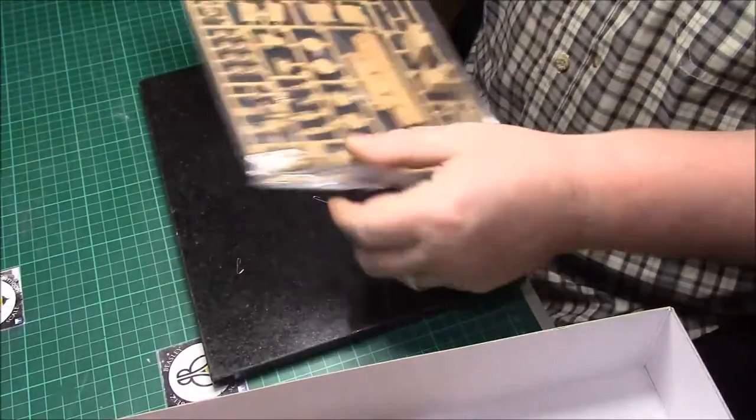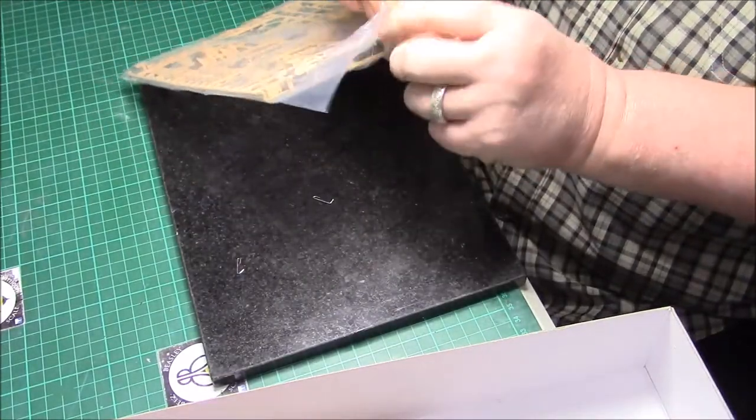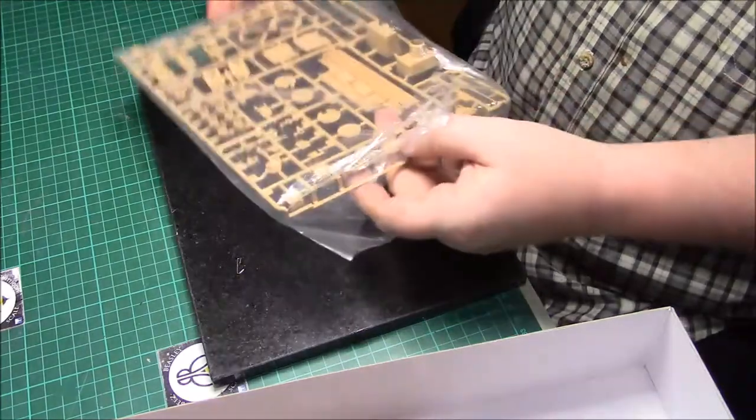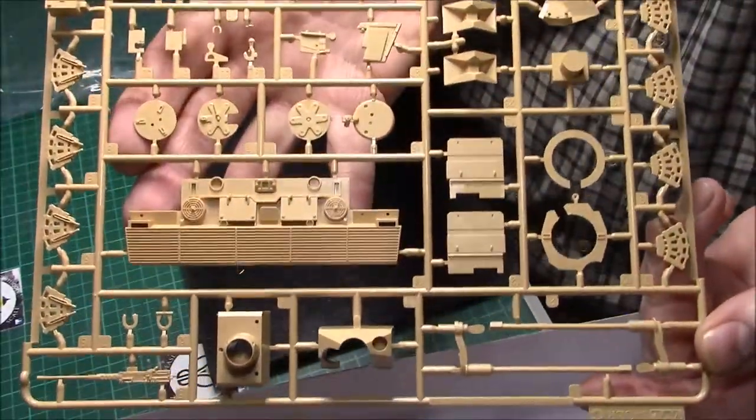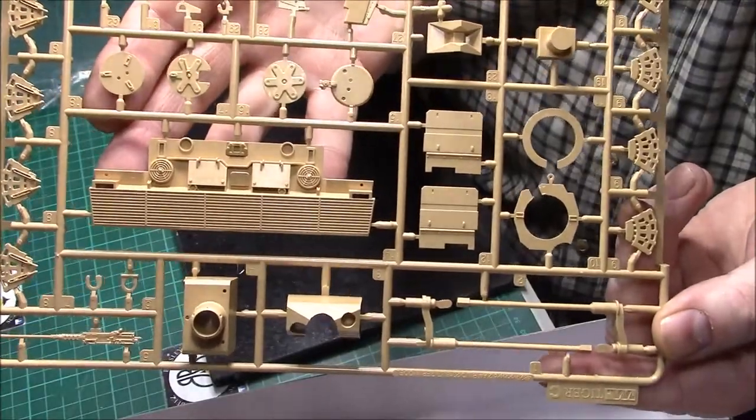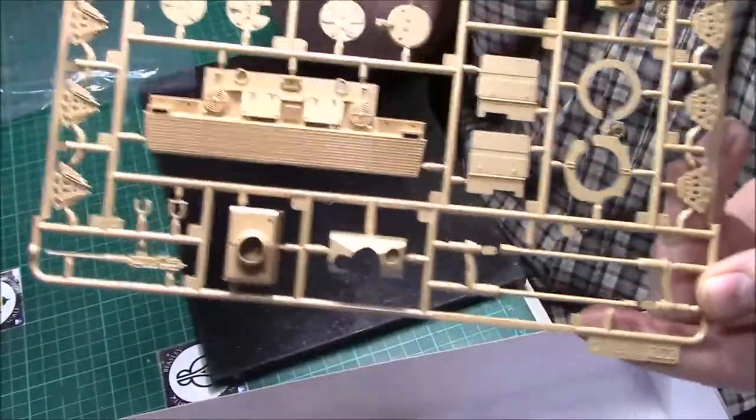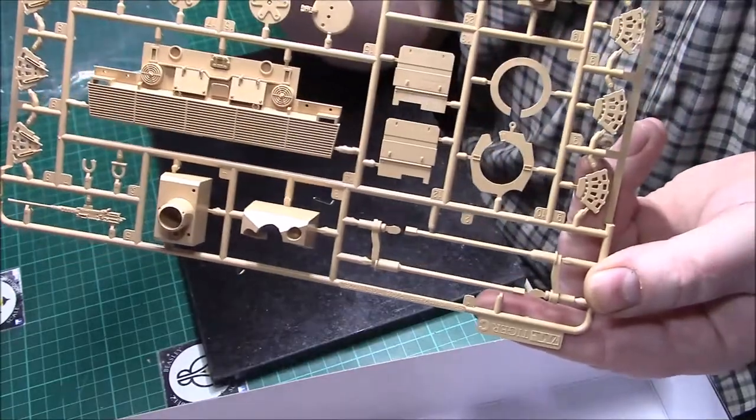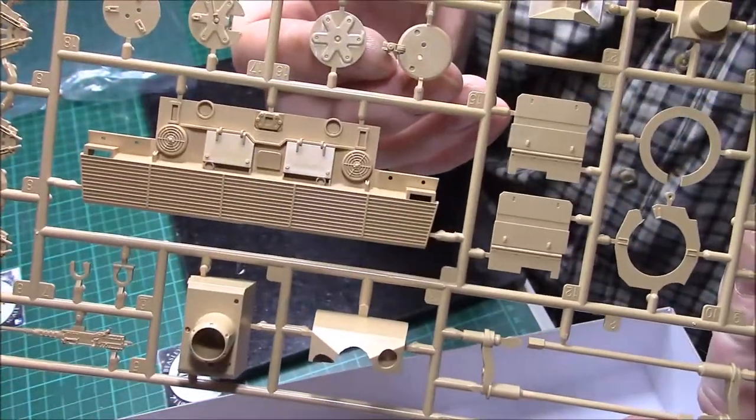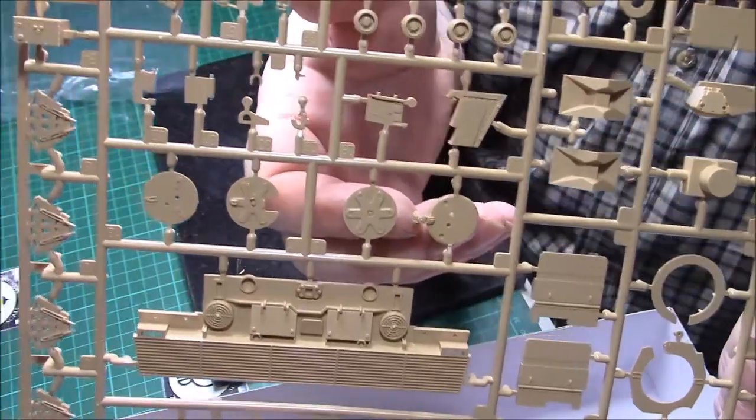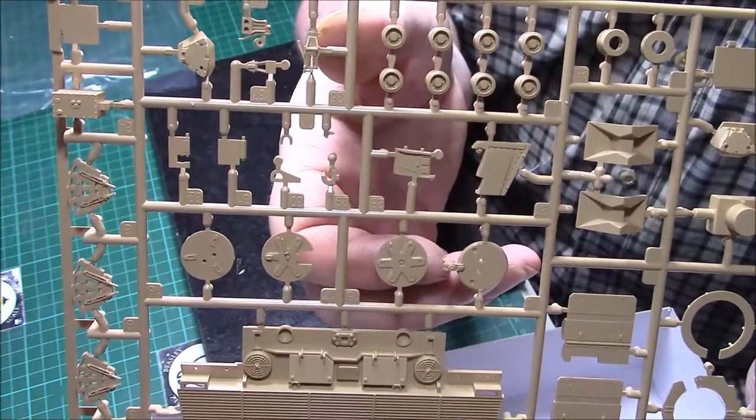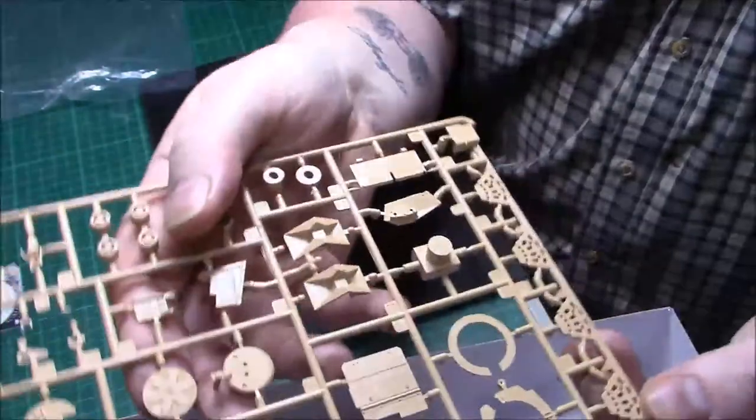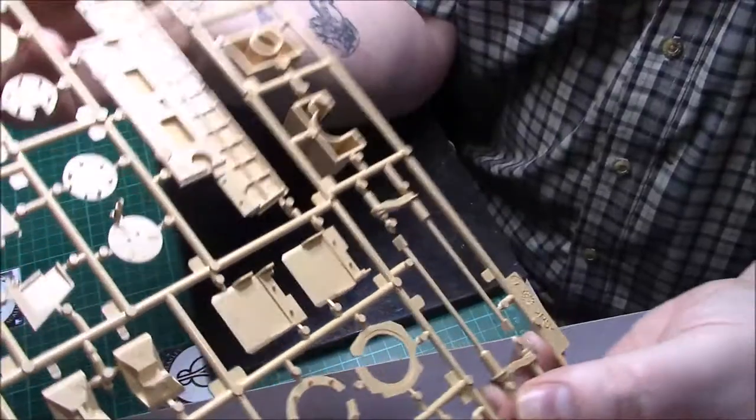I think they must have been to the Tamiya factory for these. Look at the quality again, the detail, how it's molded. That's really nice. You can't argue with the quality. Look at the detail on the back plate. All the hatches, little bits and pieces, smoke launchers. All the injection marks are hidden away.